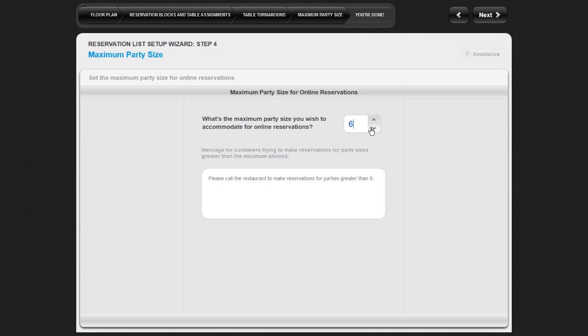Your customers will be given a message when they try to make a reservation for a party size you are not accommodating online. You can either use the default message or create your own. To create your own message, click on the message box and type in your personal message.